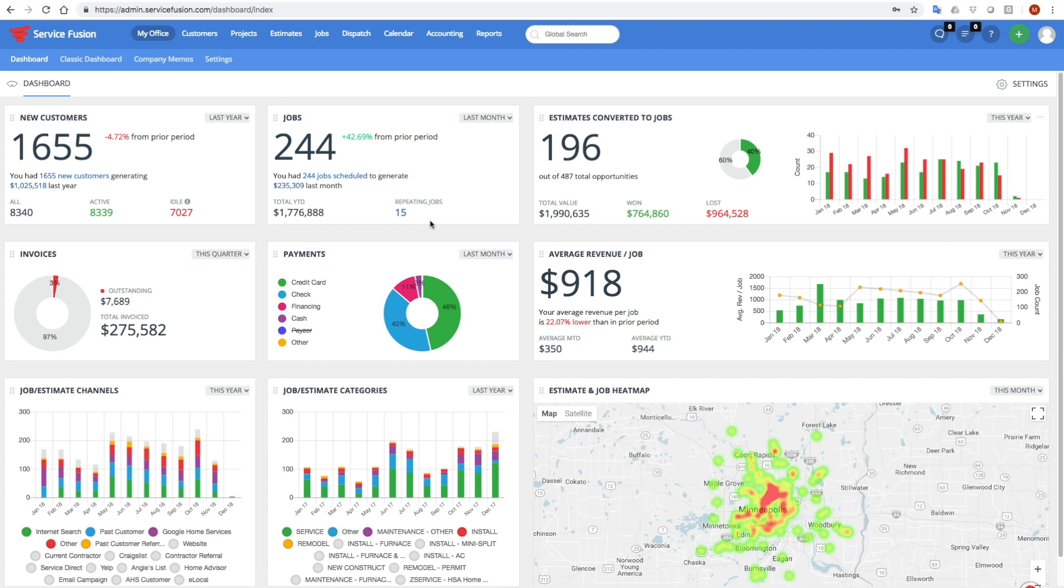So again, all this data is available to you and you can personalize a lot of these widgets. You can move them around on the screen. You can personalize some of the statuses for which your estimate data conversion data is pulled.